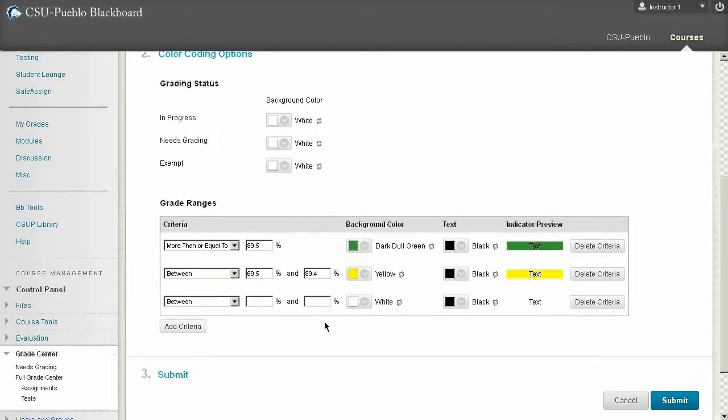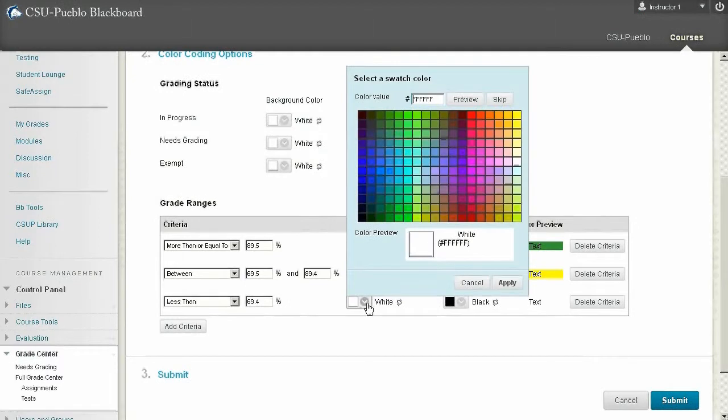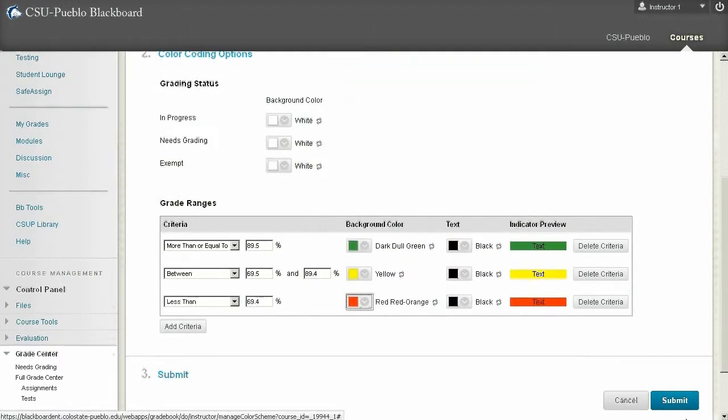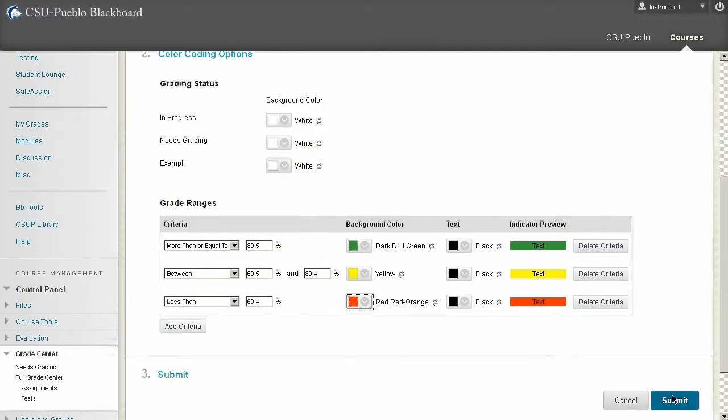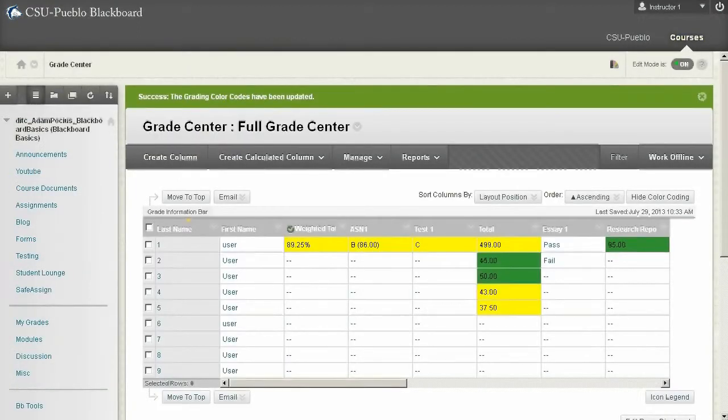And then finally we'll do anything that is less than 69.4 is going to turn red. Okay, so there's our basic color coding preview. When I hit submit it's going to apply those color codes.